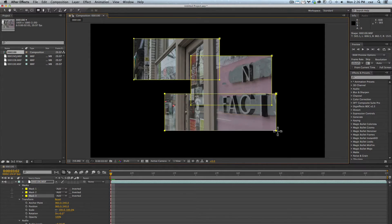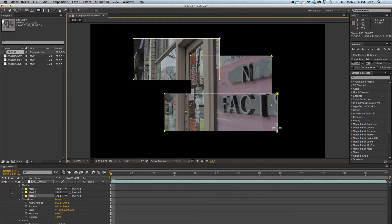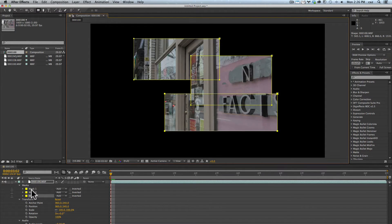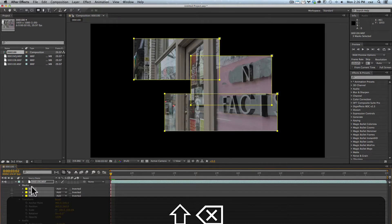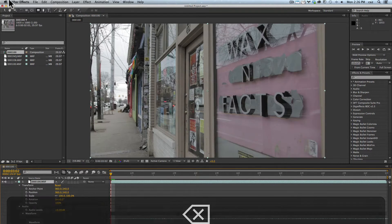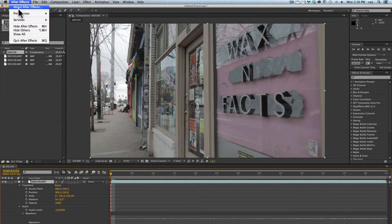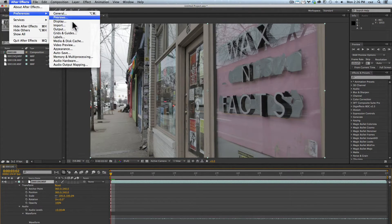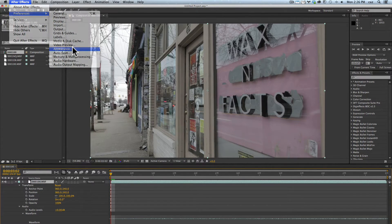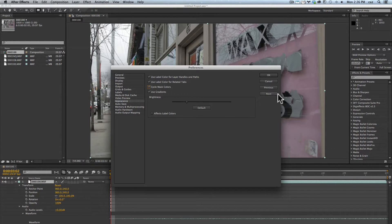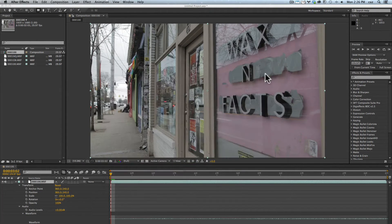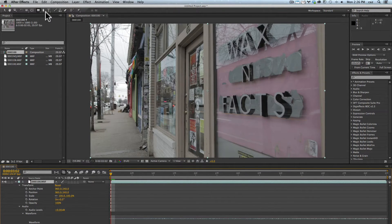The issue with this is the masks are the same color. To avoid this I'm going to make a preference change. I'm going to remove these, go to After Effects Preferences Appearance, and I'm going to check cycle mask colors. This way every time I create a mask it's a new color.